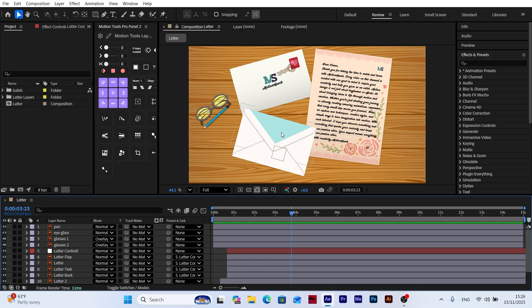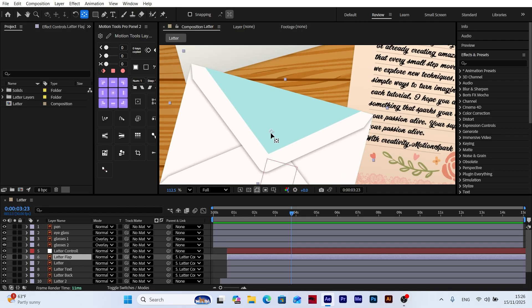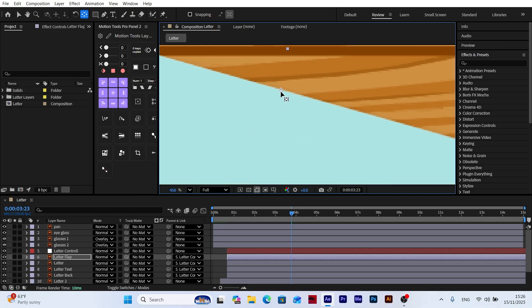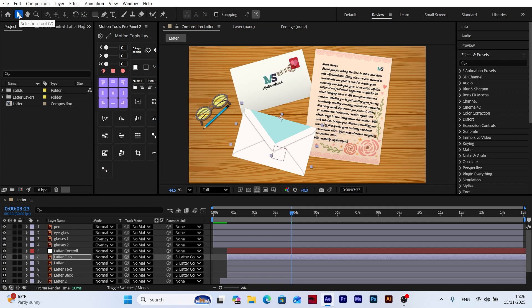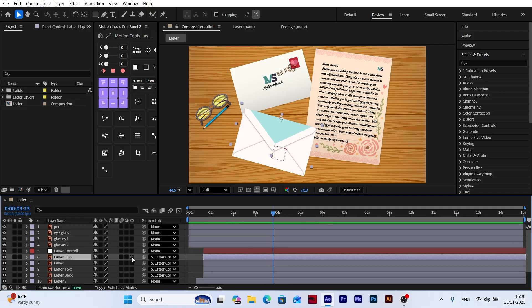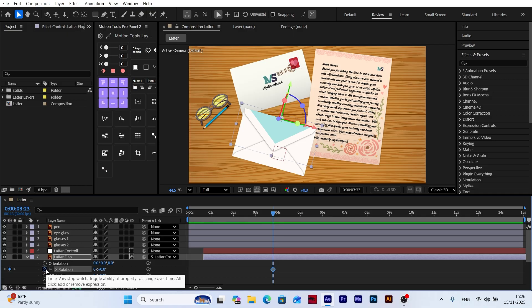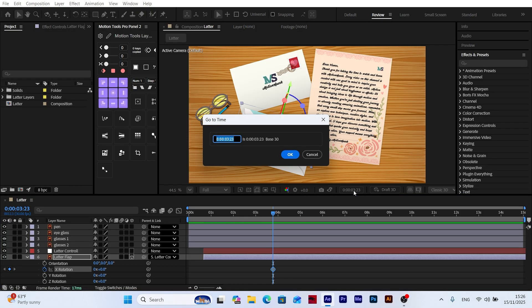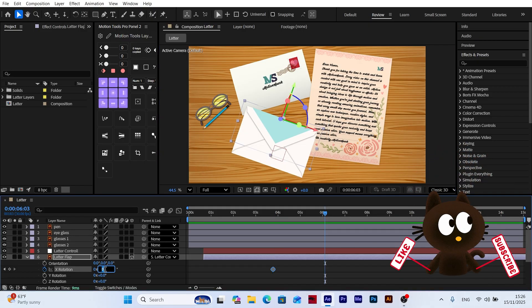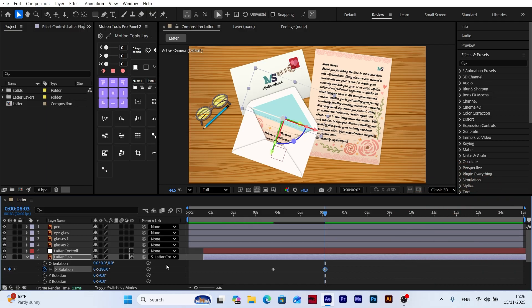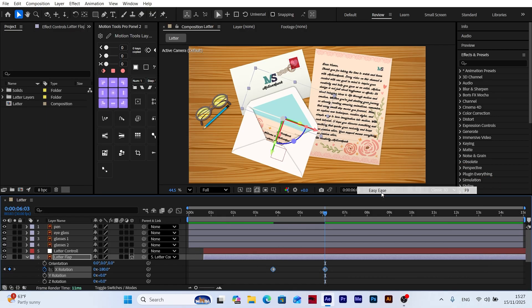Next, we animate the opening flap. I select the letter flap layer and move its anchor point to the upper edge where the flap will rotate from. We switch the layer to 3D mode and press R on the keyboard to reveal the rotation settings. While the envelope is in its final resting position, I add a keyframe for X rotation. Then I move 70 frames forward and set the rotation to negative 180 degrees, which fully opens the flap. I apply Easy Ease to the keyframes and refine the motion inside the graph editor.